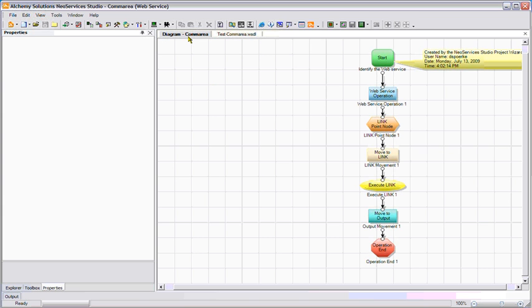As you can see, it's just that easy and just that quick to create web services from standard COBOL comarea applications. NeoServices from Alchemy Solutions.